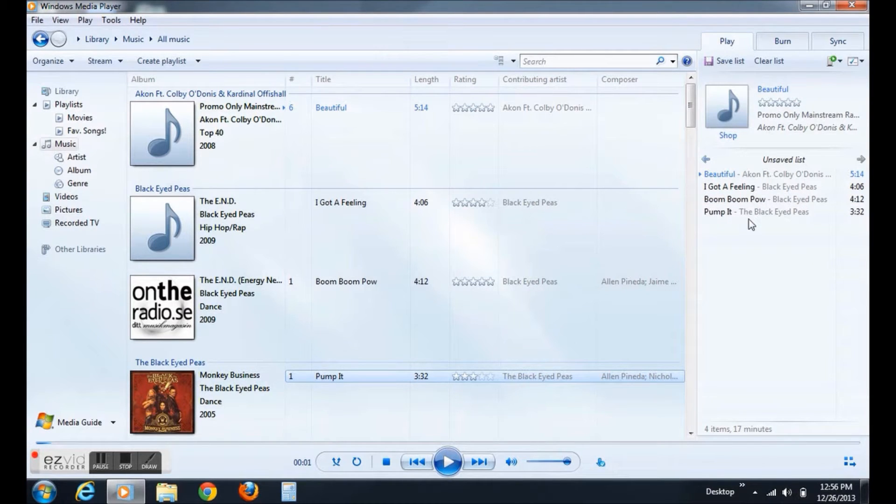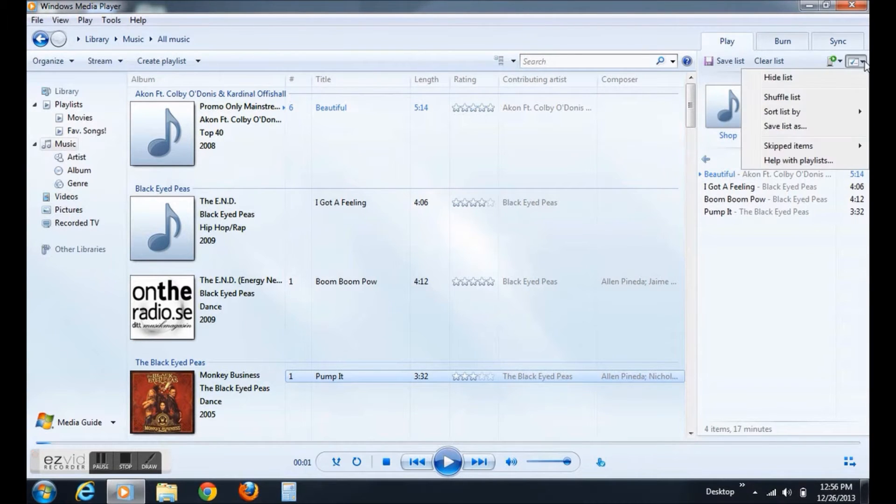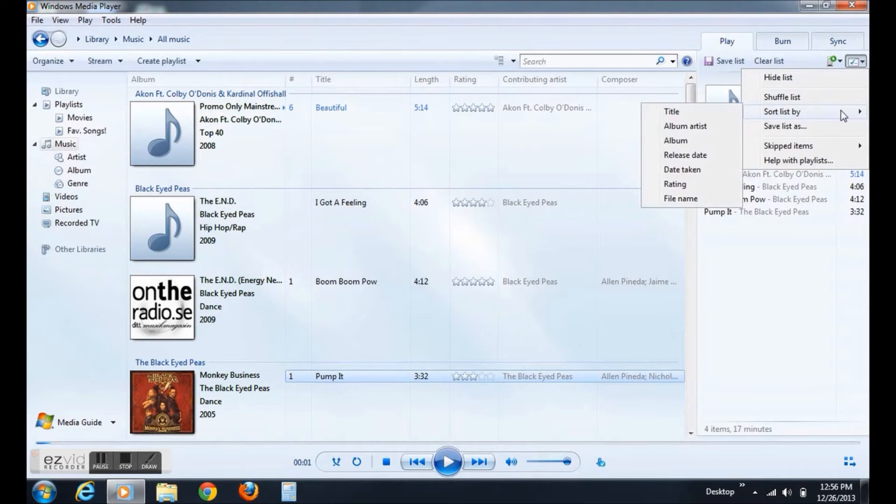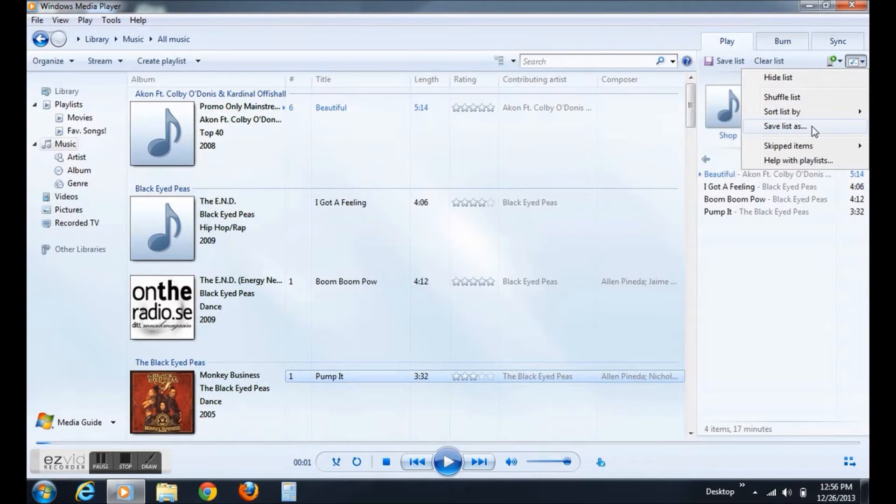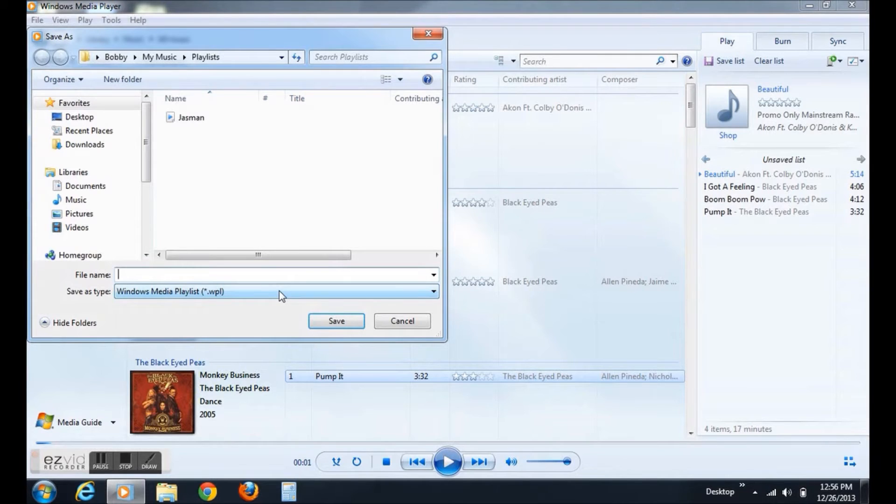Now, once you have enough songs, instead of clicking Save List, you want to click List Options. After that, click Save List As. Once you have done that, type in the name of your playlist.